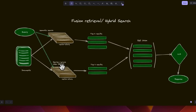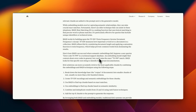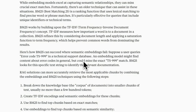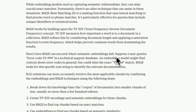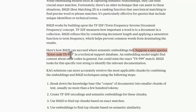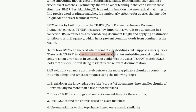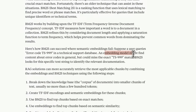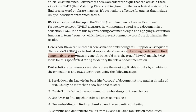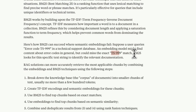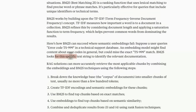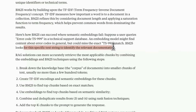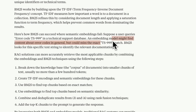One such technique is BM25, which plays a critical role if the user query and the database involve keywords. Here is an example from Anthropic: suppose a user queries error code TS-999 in a technical support database. An embedding model or semantic search might find content about error codes in general, but could miss the exact TS-999. However, keyword-based search mechanisms such as BM25 prefer specific text strings to identify the relevant documentation, and it has a higher probability of detecting this specific error code.